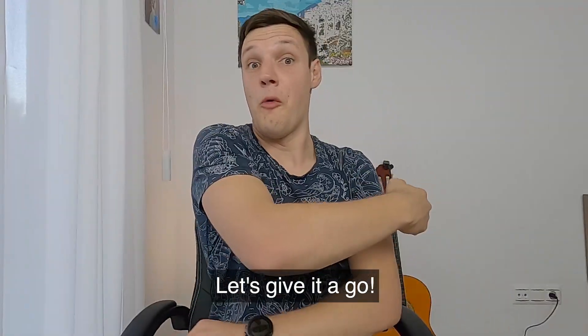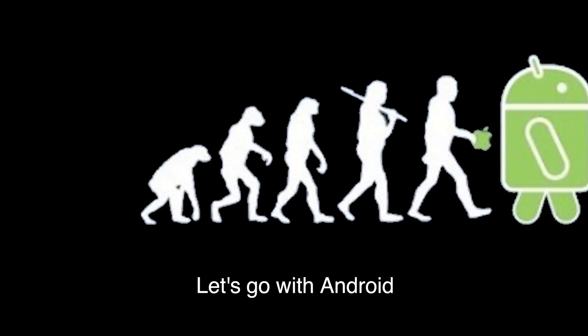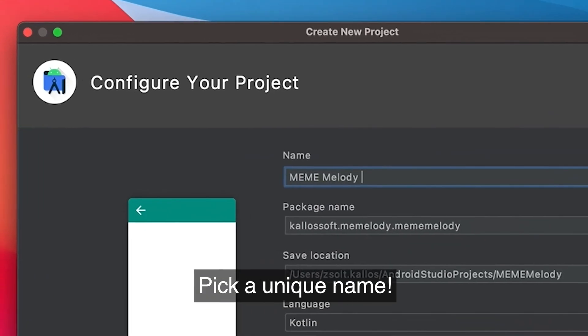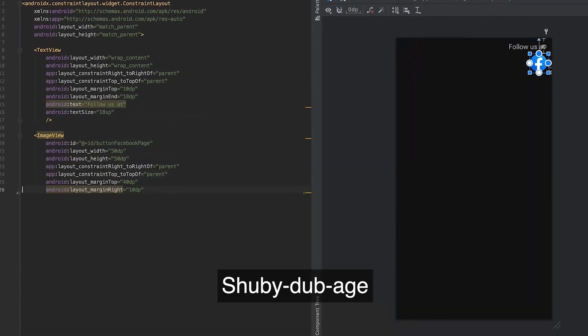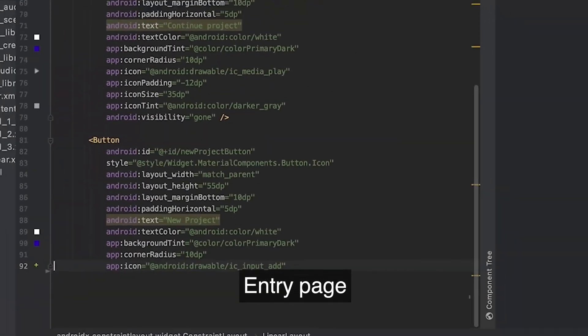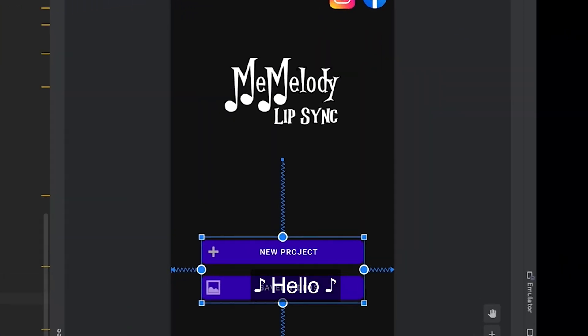Let's give it a go. Let's go with Android. Pick a unique name — Shibiru Mage. Entry page: Hello.